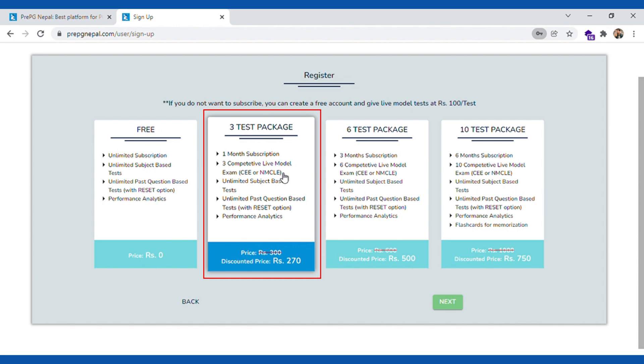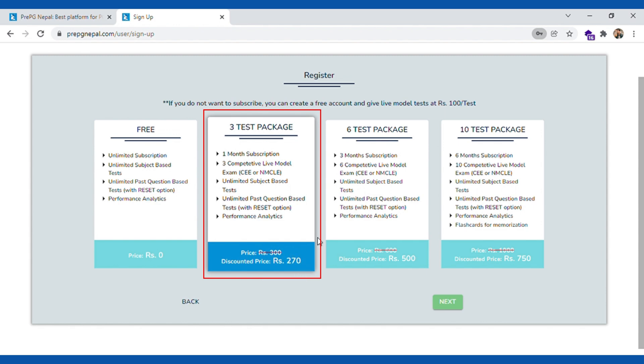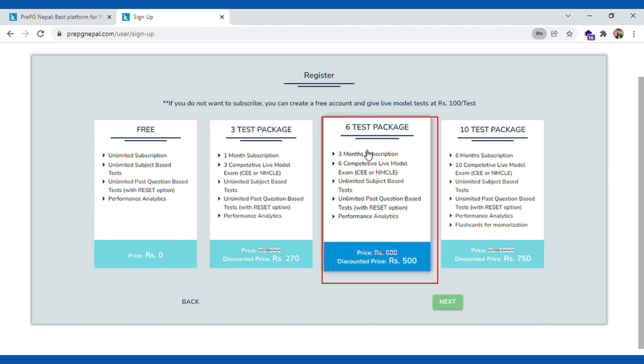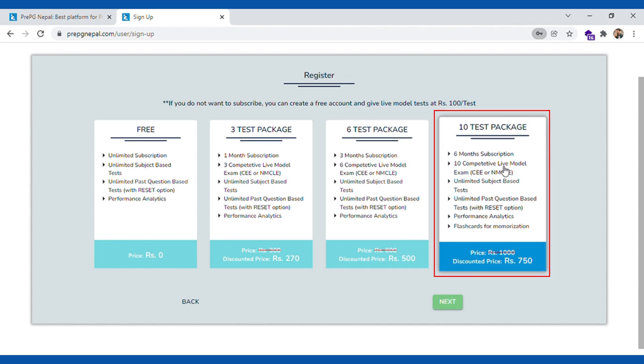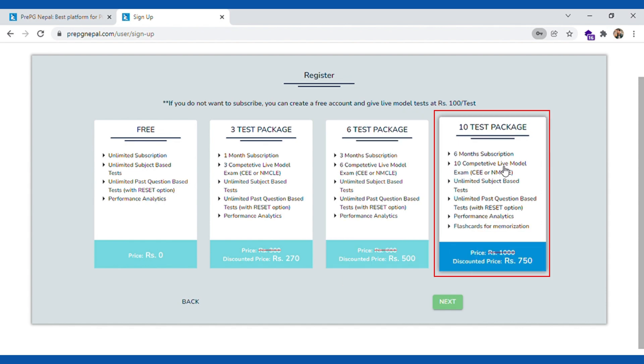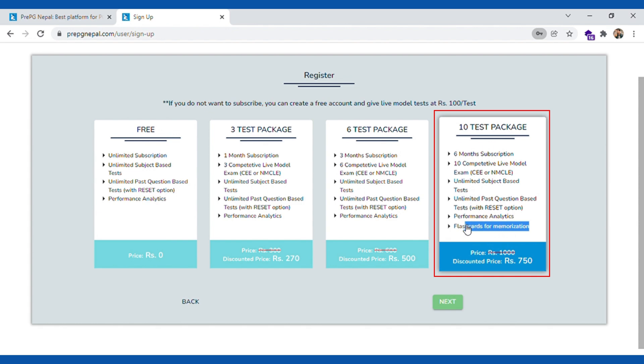If you want to go for paid plans we have three different paid plans. First we have three test package. You can actually give three live competitive tests at just rupees 270, that's a 10% discount. Second paid package is six test package where you can appear for six live competitive test.